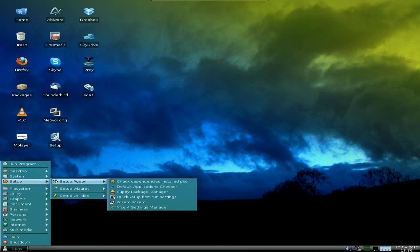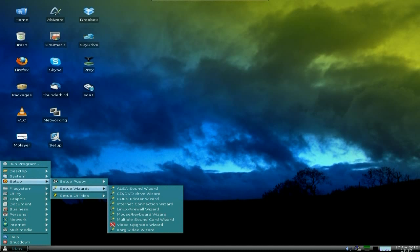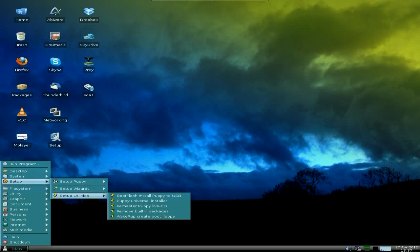There's Quick First Run Settings. The Puppy Package Manager is there and you can check dependencies and such. There's the XFCE Settings Manager. Your Setup Wizard for LCD, sound, DVDs, printers, internet connections, firewalls — don't forget to do firewalls. Your Setup Utilities — so if you want to remaster Puppy, you can use this as well. And the Universal Installer is here; I've already used it to install it, of course.